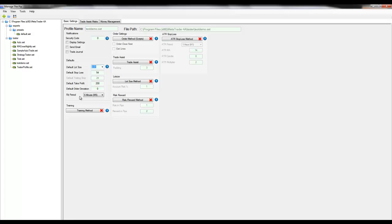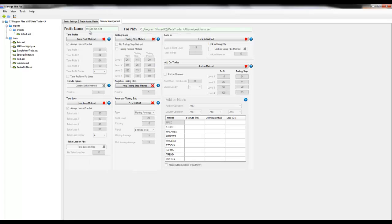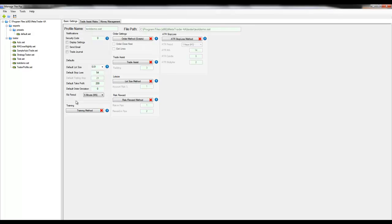Fib period is used in other settings including the money management tab of take profits, trailing stops, lock in the take loss method. There will be more explanation on this later when we cover the money management tab.